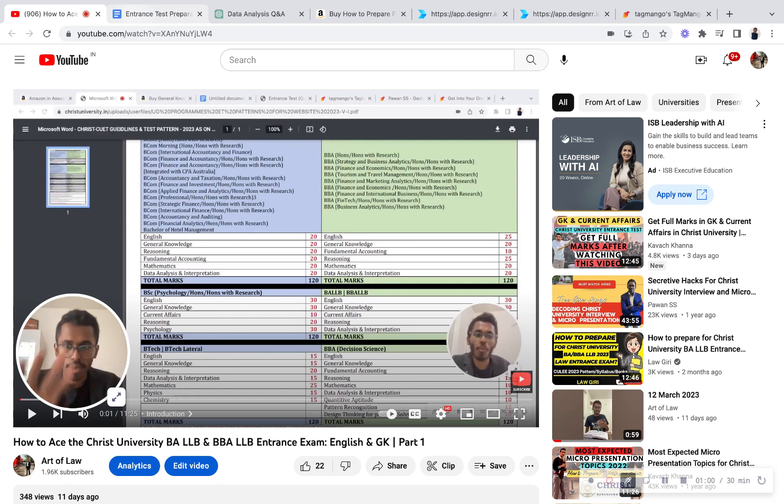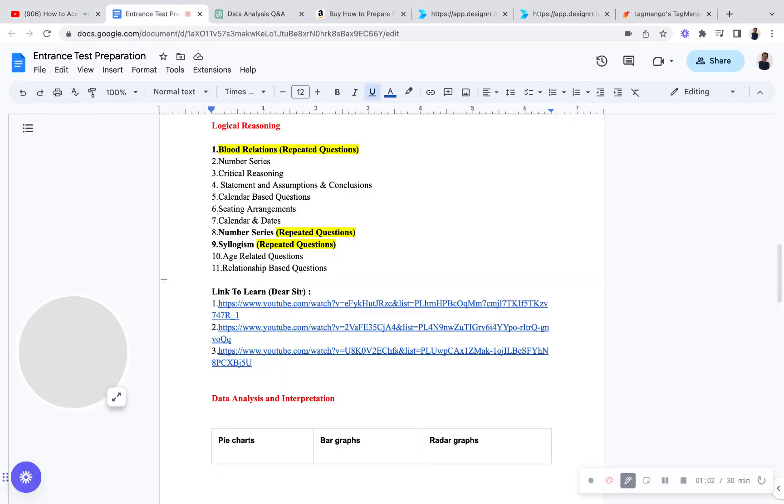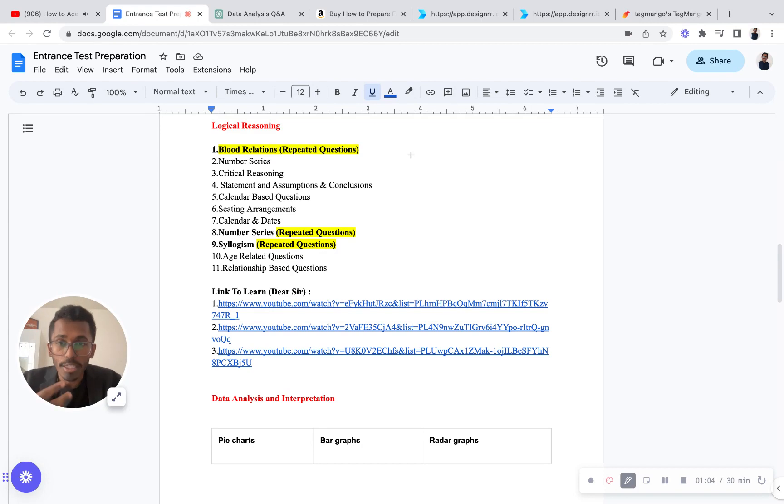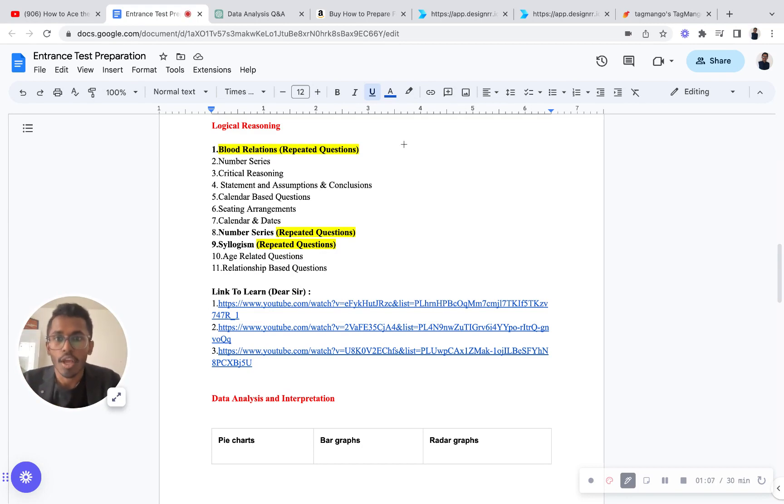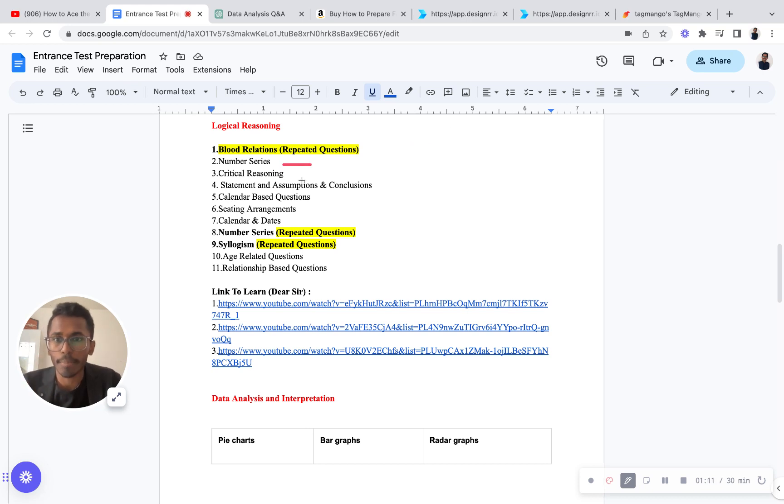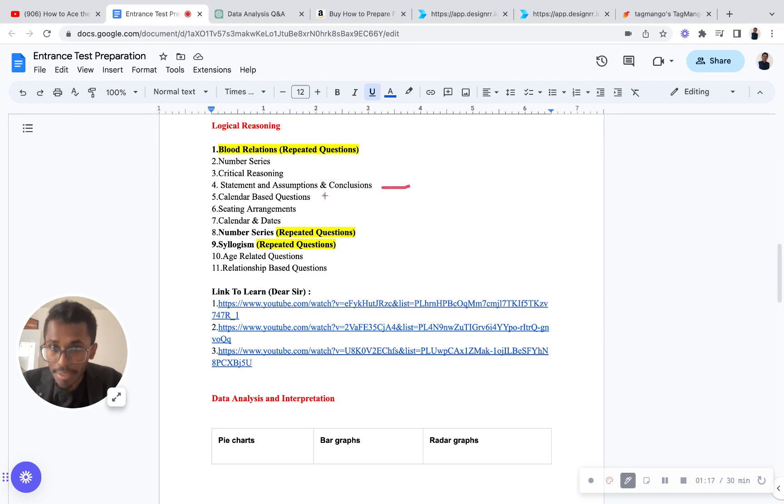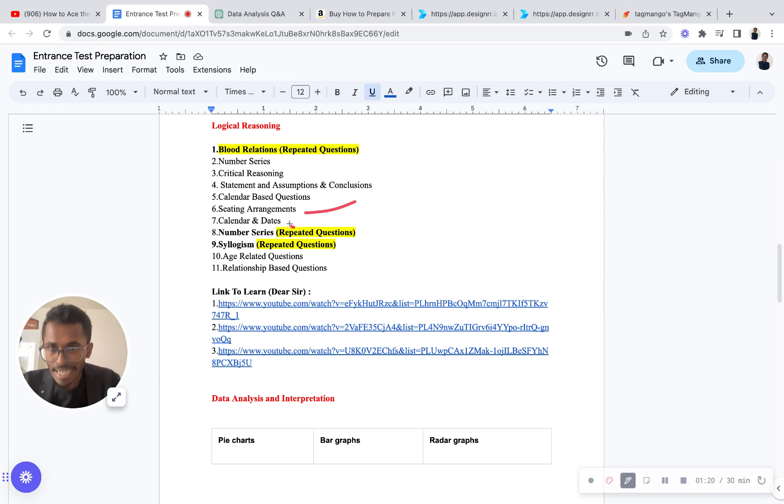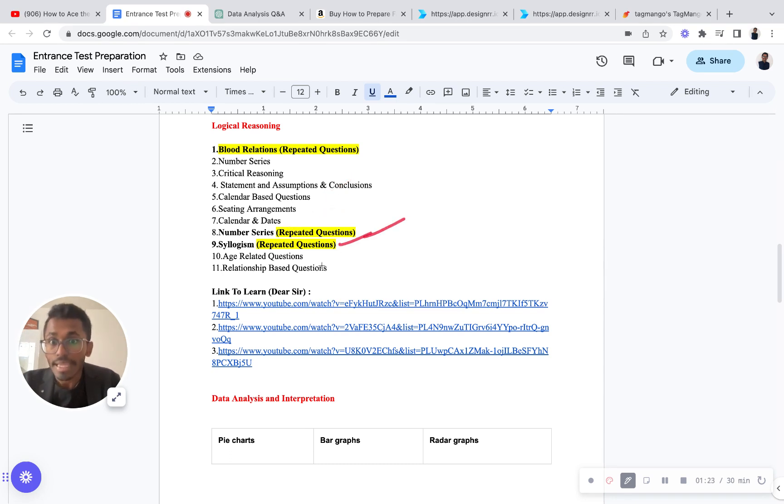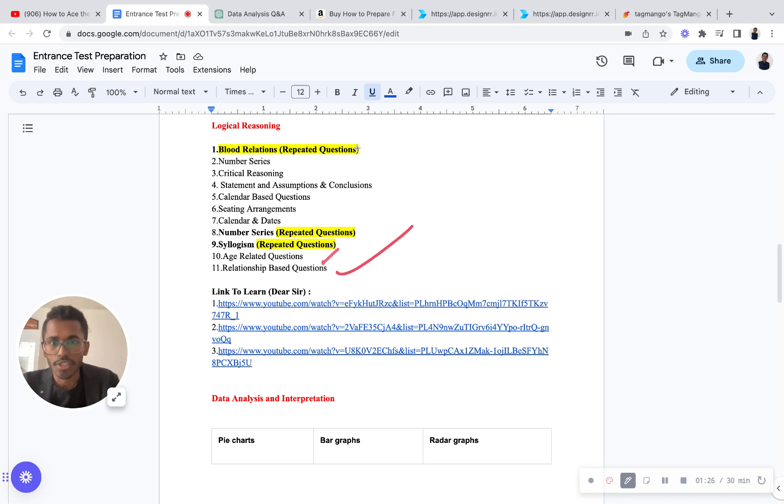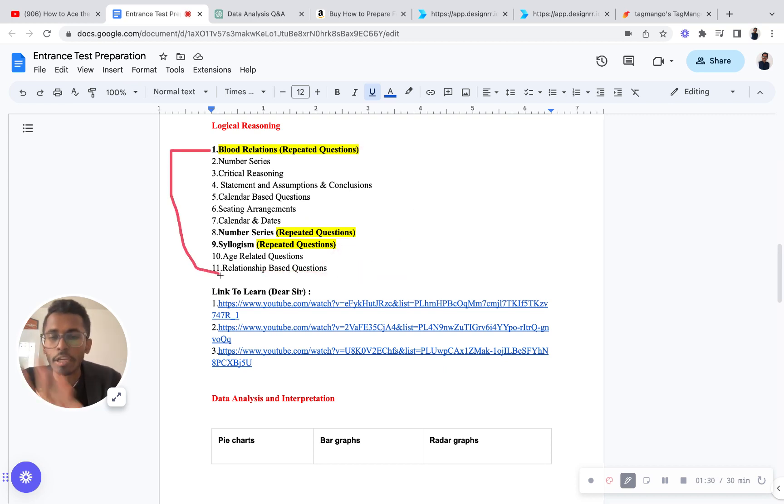Starting with logical reasoning, the probable set of questions they can ask you: data analysis and interpretation, number series (very important), critical reasoning (more important), statement and assumptions and conclusions, calendar-based questions, seating arrangements, calendar and dates, number series, syllogism, age-related questions, and relationship-based questions. These are the 11 sets of questions which Christ University has a little more favoring of asking.